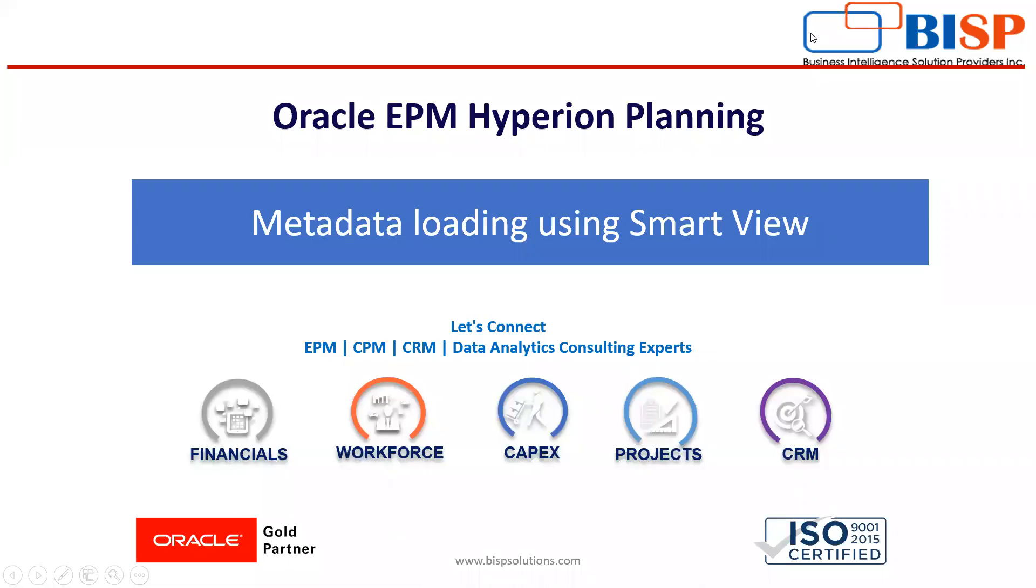Hello and welcome to BISP Solution. My name is Ankita. Today's topic is metadata loading using Smart View.